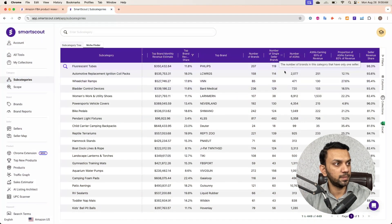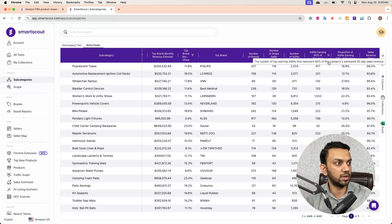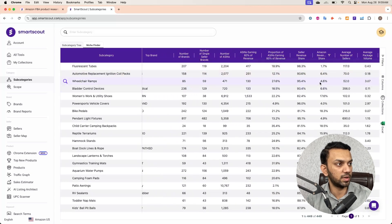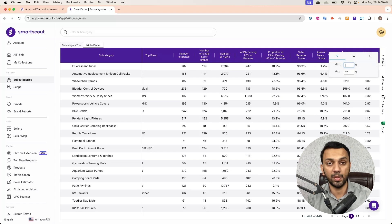I've skipped the number of brands filter. The number of single-seller brands is a useful one — if you want to rule out niches dominated by big brands like Philips, Apple, Samsung, or Skullcandy, you can filter here. Most big retail brands are not single-seller brands; their listings have multiple resellers, so it's generally harder for a private label seller to penetrate those subcategories. I've skipped this filter for now. For Amazon revenue share, I've set a maximum of 20% — I don't want Amazon heavily competing in the niche.